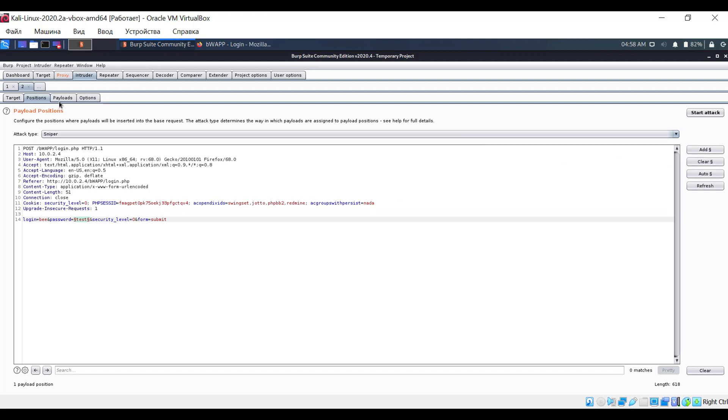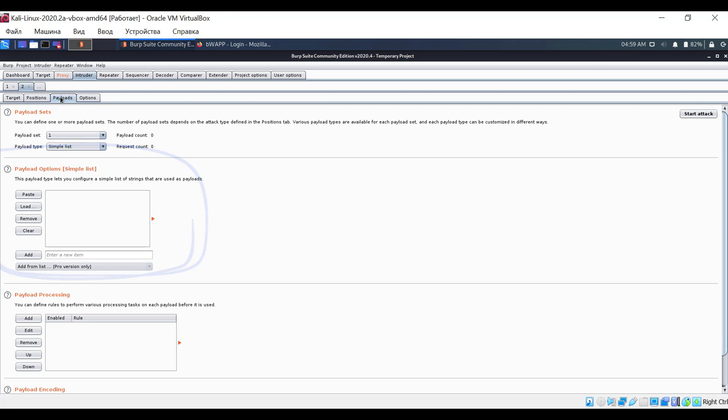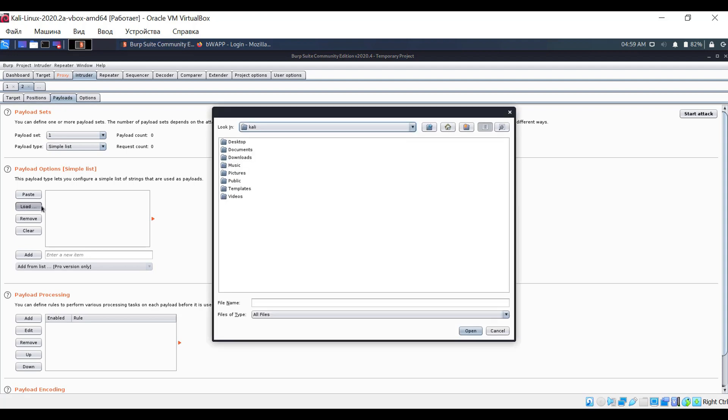Switch to the payloads tab. Here we need to specify the list of passwords that we want to test. Leave the payload sets section unchanged, but in the payload options section, enter the list of possible passwords. You can enter them manually if there are few or simply specify a file. I already have a file with six or eight passwords on my desktop.